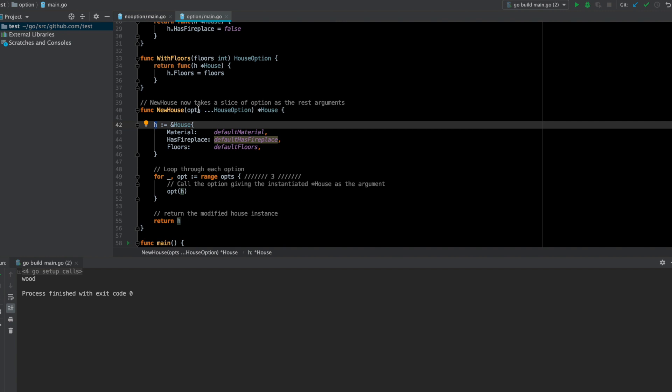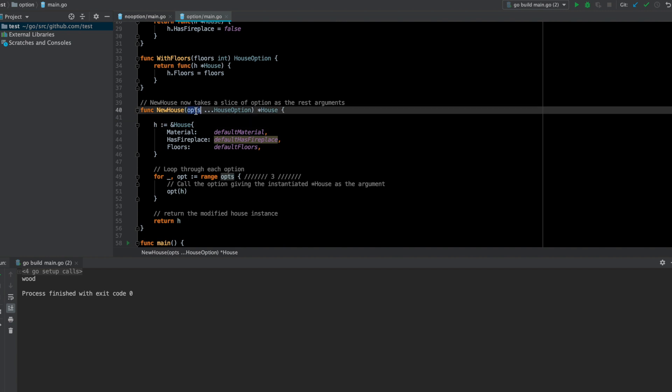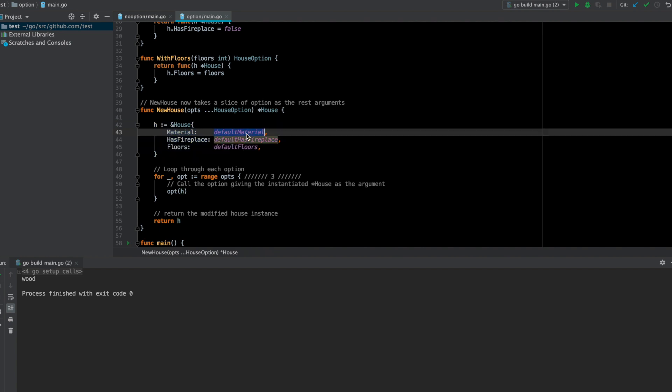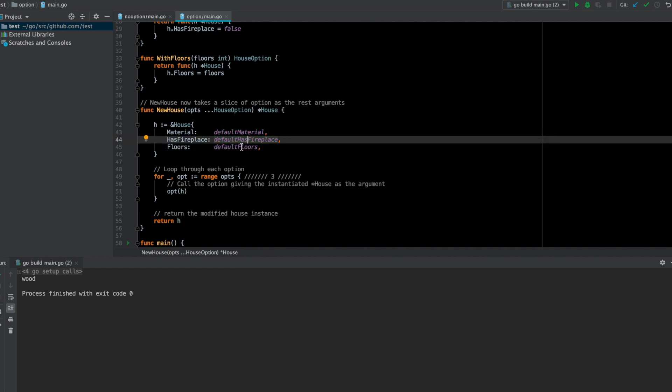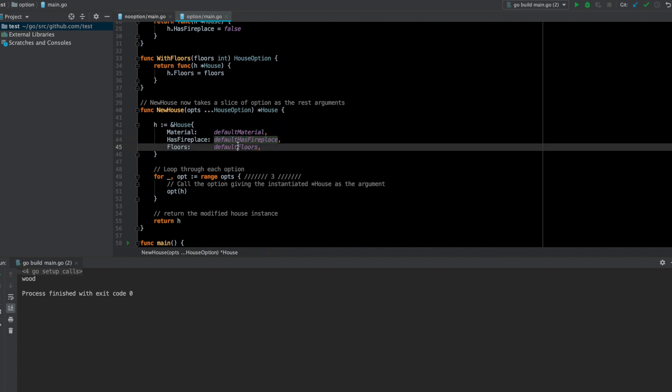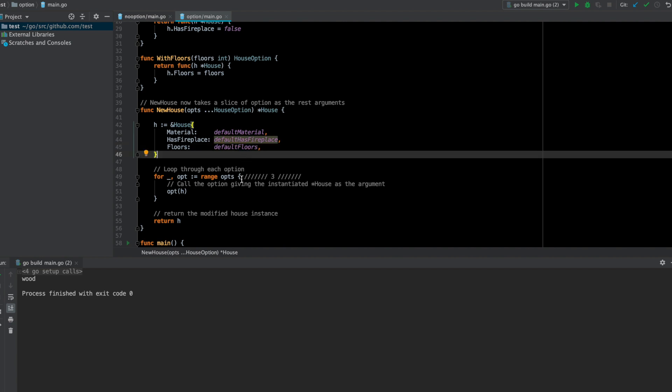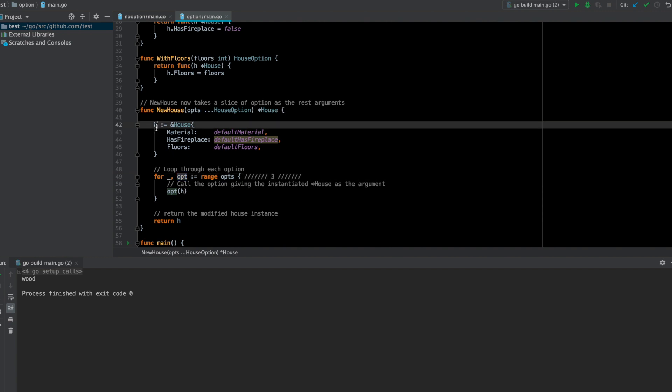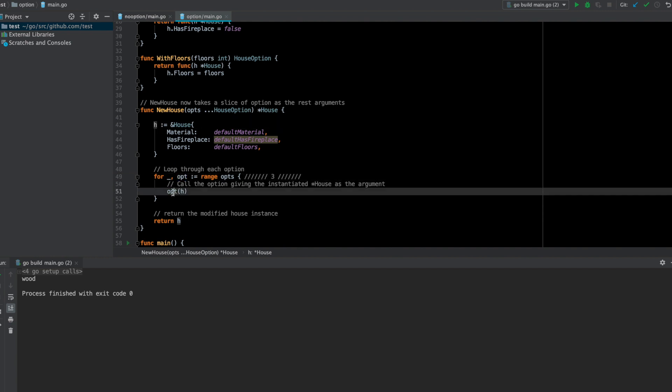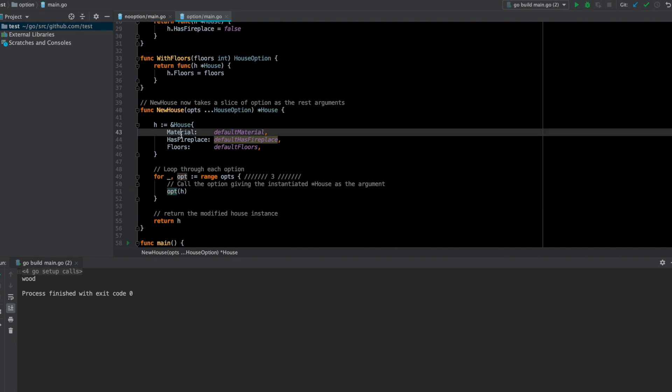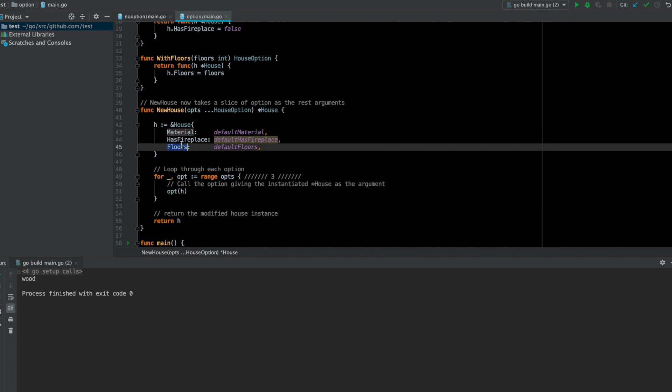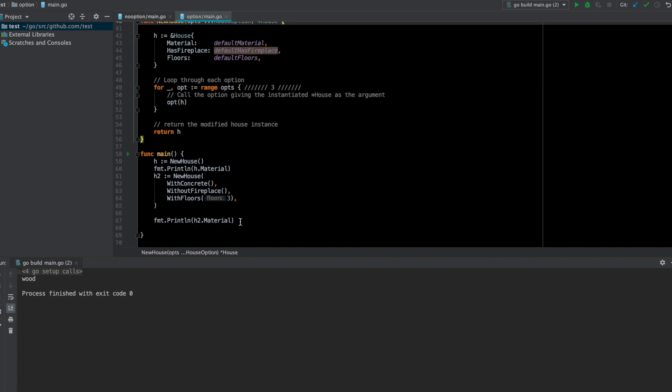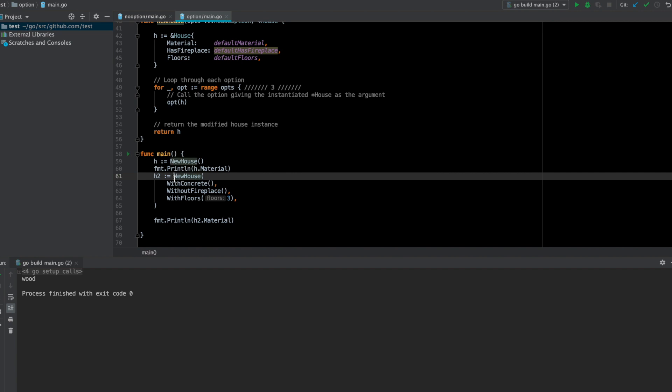I simply apply that option on a default house value. In case there is no option given, this will be the default house value where I'm setting it with some default material, default has fireplace, and default number of floors. Then I'm just applying all the options on this default house, and these applications will basically change all these values. This is the new signature of this constructor, and the way I can call it from the main function looks something like this.